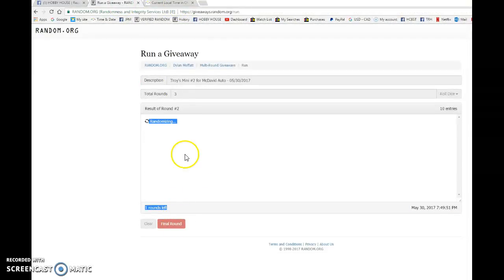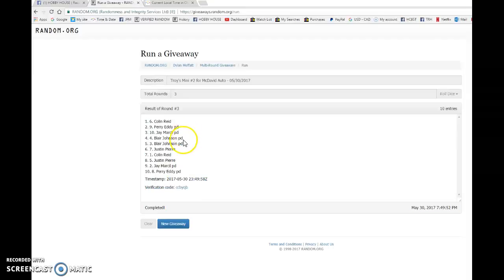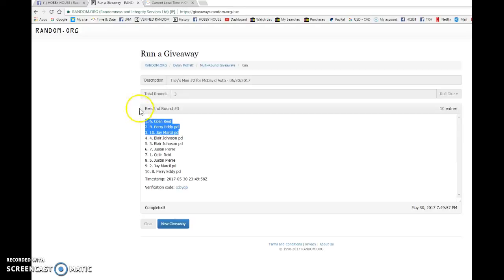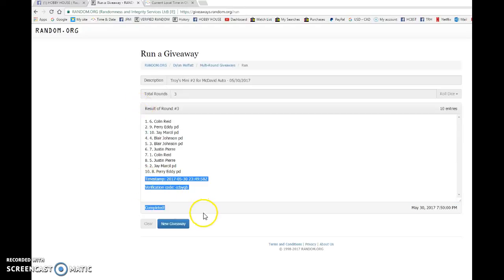Top three, good luck all. We have Colin staying on top, all three randoms, Perry and Jay. Congrats to six, nine, and ten on your mini win.